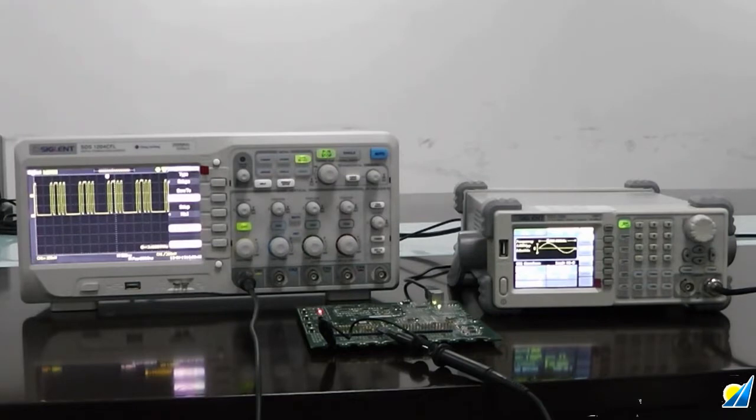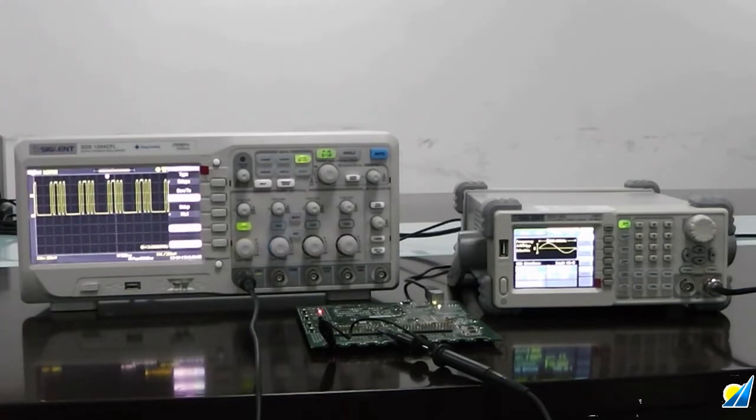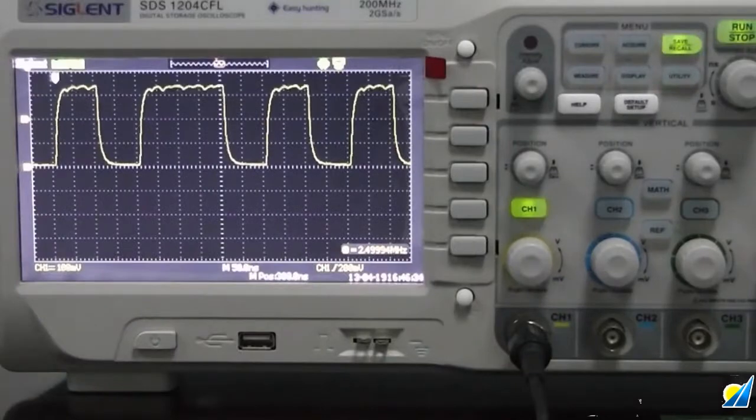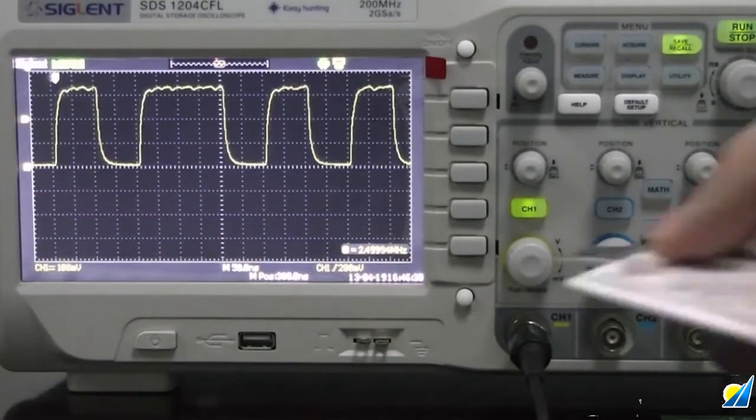In this case we're going to load the waveform into an SDG 1050, but this will also work with all of Siglent's SDG 800, 1000, and 5000 series generators.